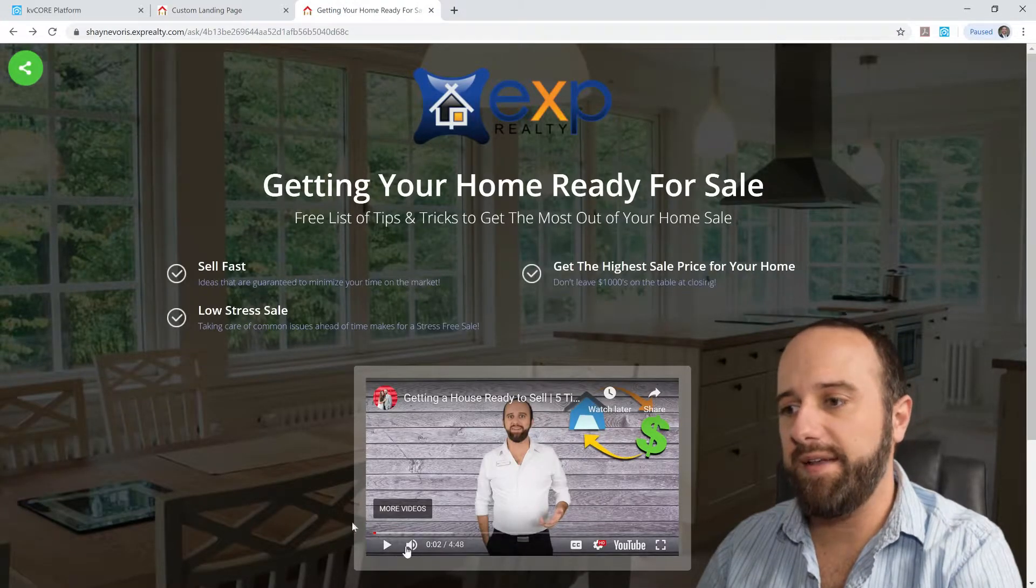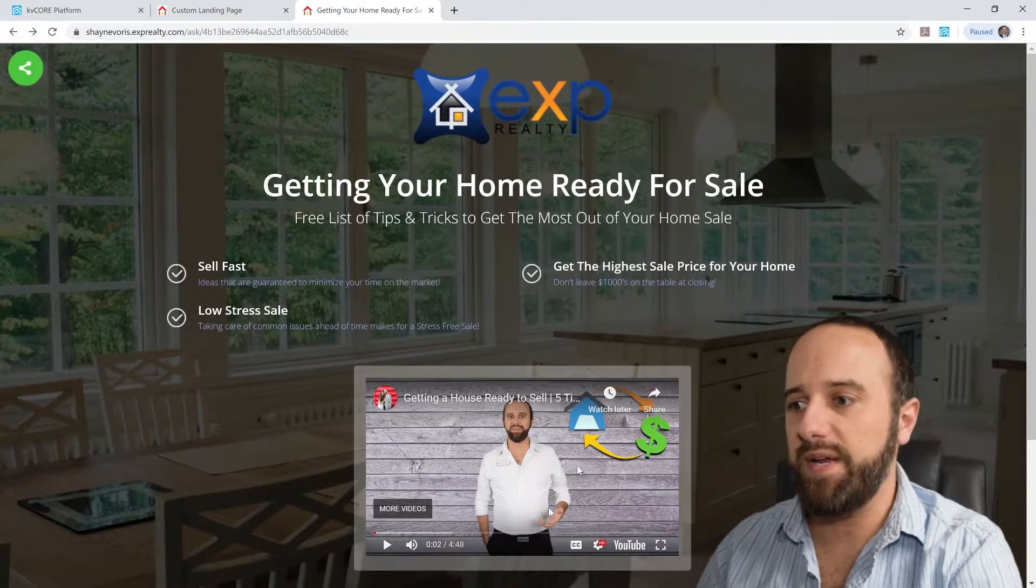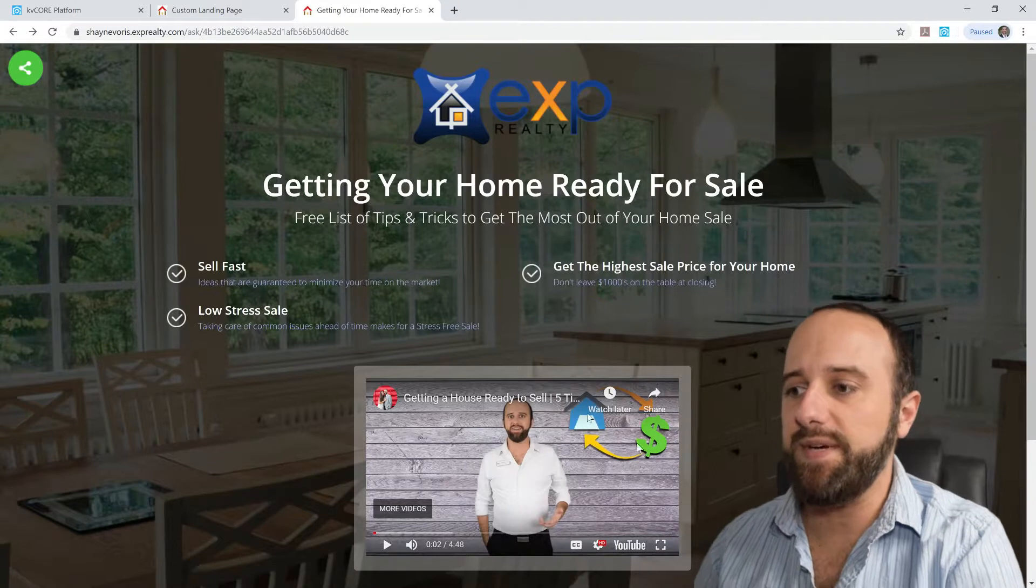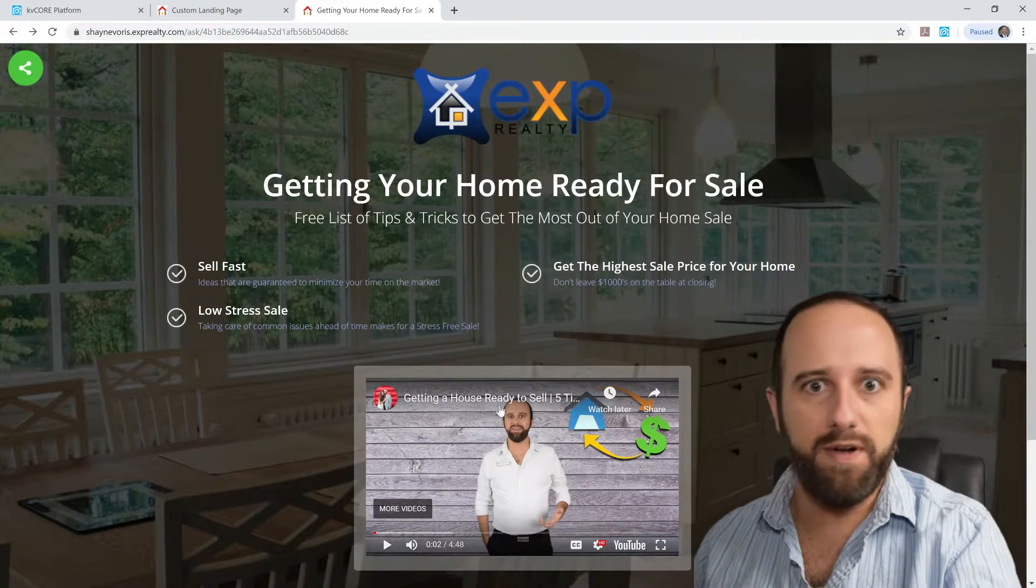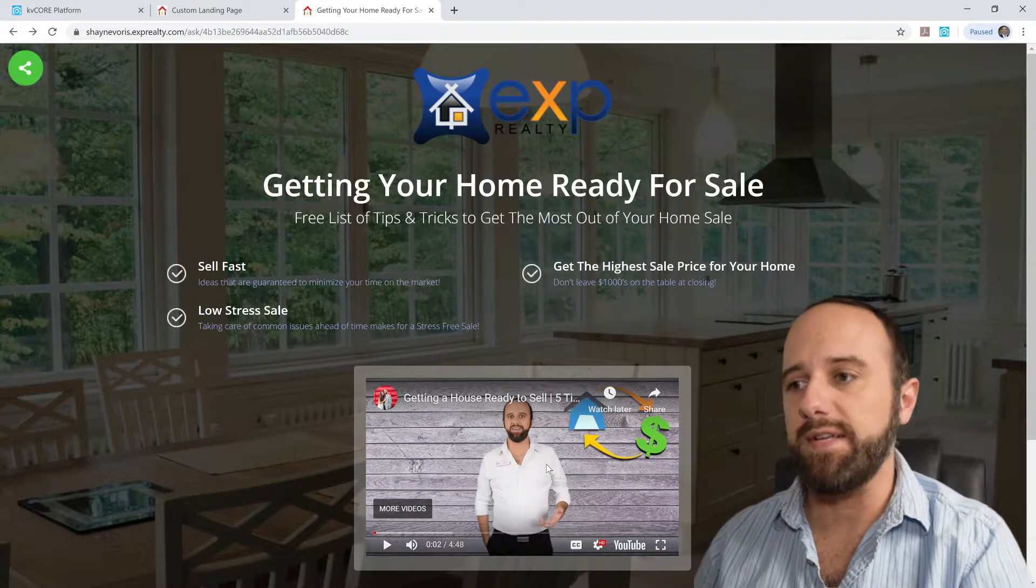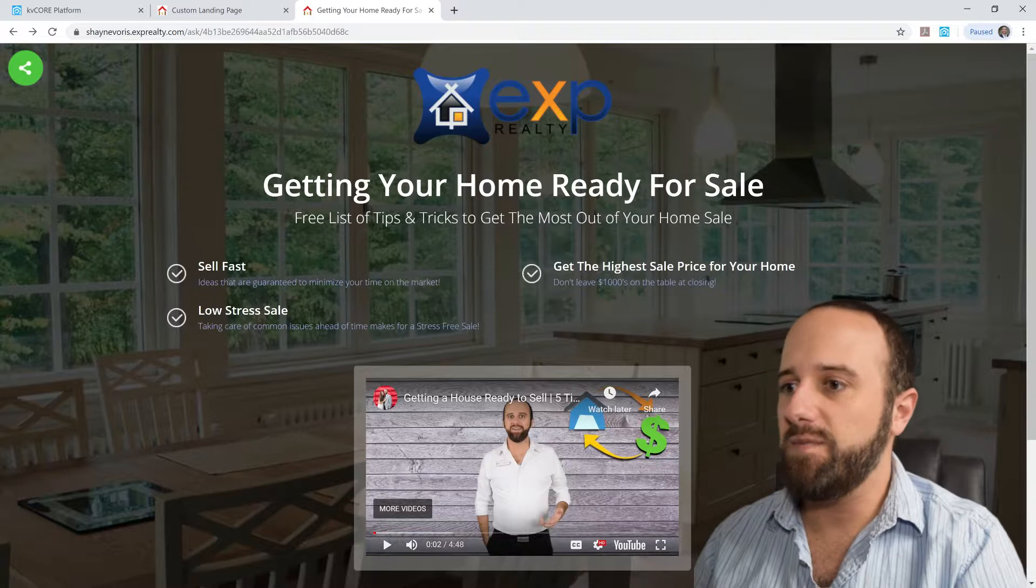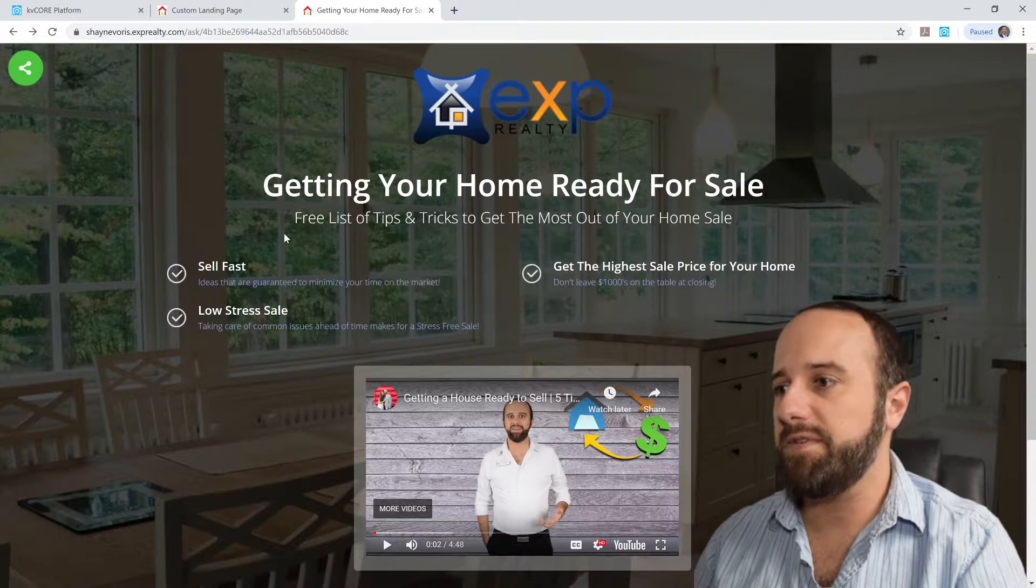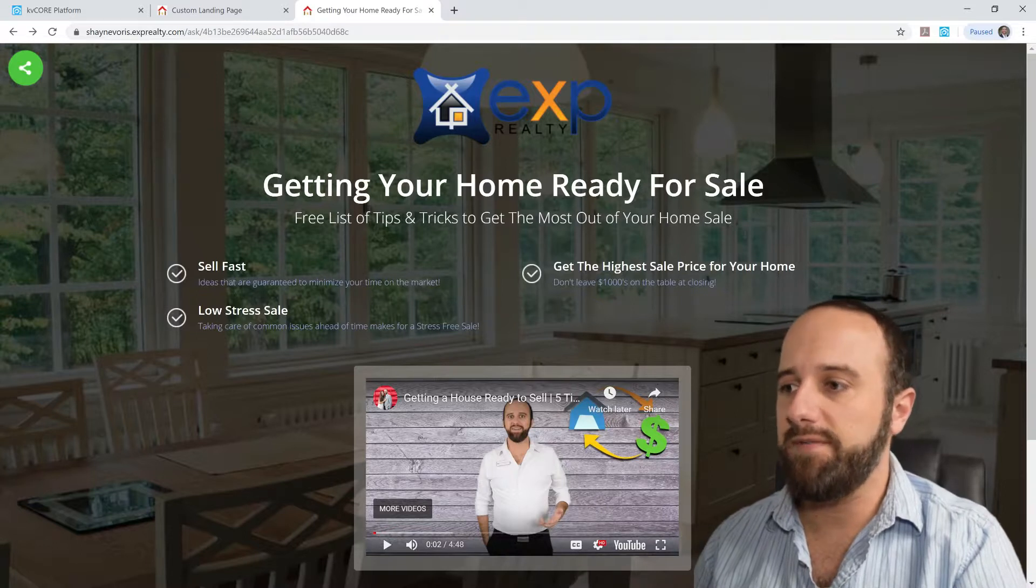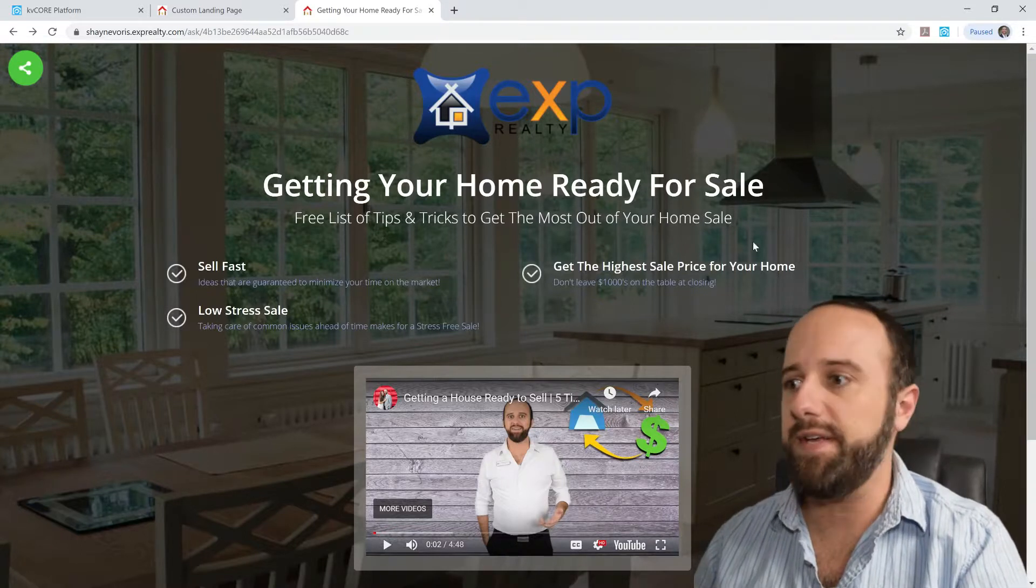I went ahead and for the video box, I went ahead and put that video in that I was talking about that I created for the checklist. So getting your home ready for sale, tips and tricks to get the most out of your home sale. That's what I talked about in the video.